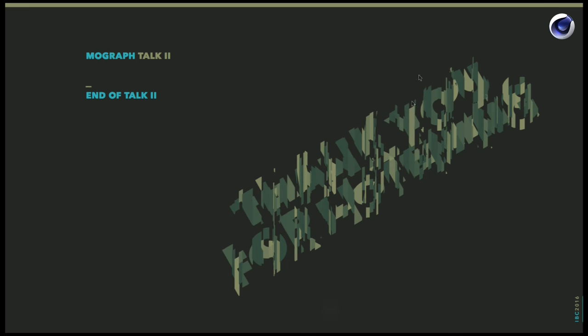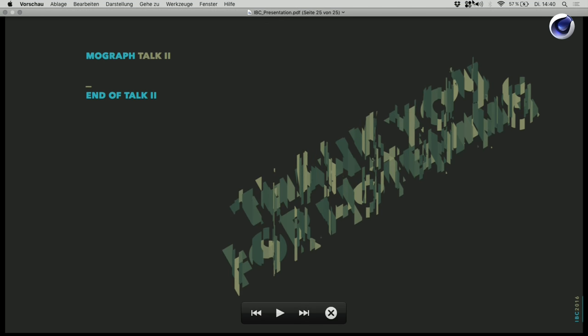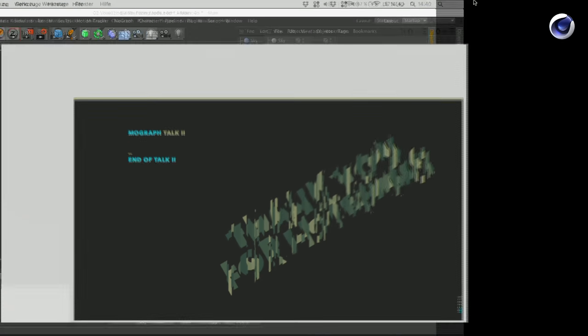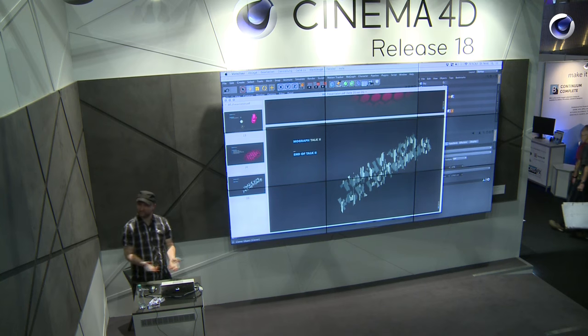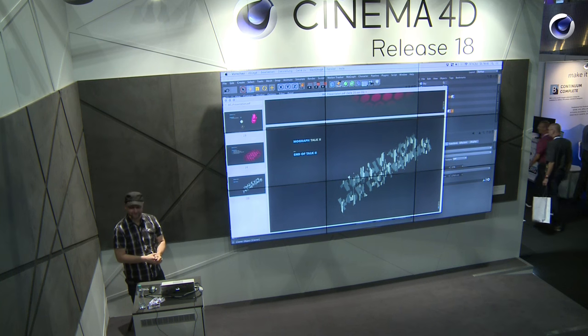That would be the end of my talk. If you guys have questions, I can try to address them here. Otherwise, thank you very much for listening. Thanks to Maxon for having me. See you. Thank you.